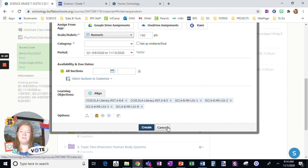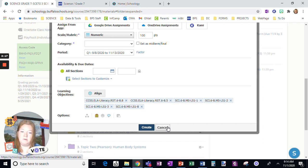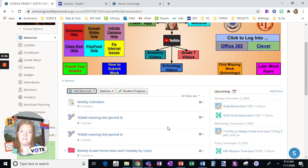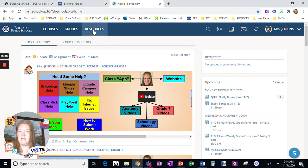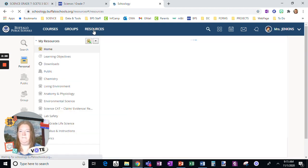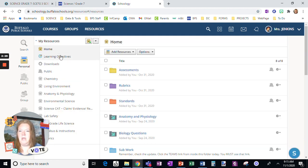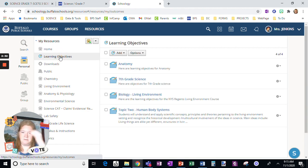Notice it was still a lot of clicking around, so there is sort of a shortcut, and I'm going to show you. Let's cancel building that assignment. Instead, I'm going to go to Resources in Schoology, and right here I have Learning Objectives.